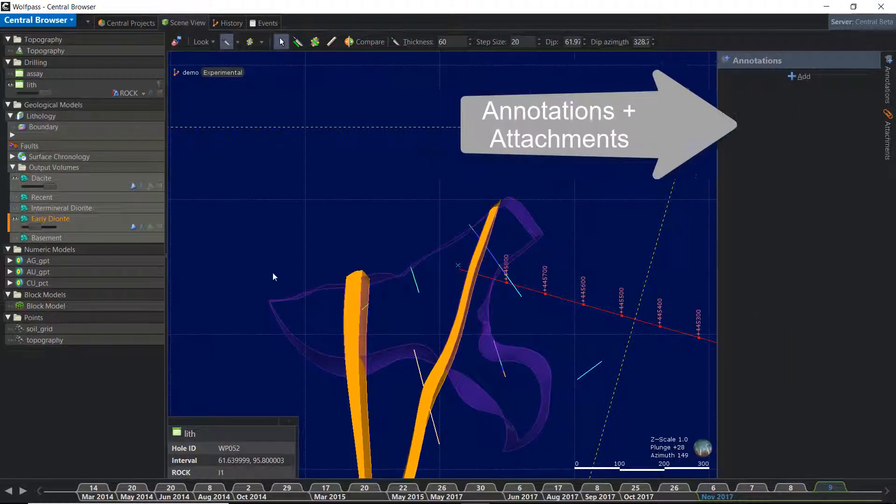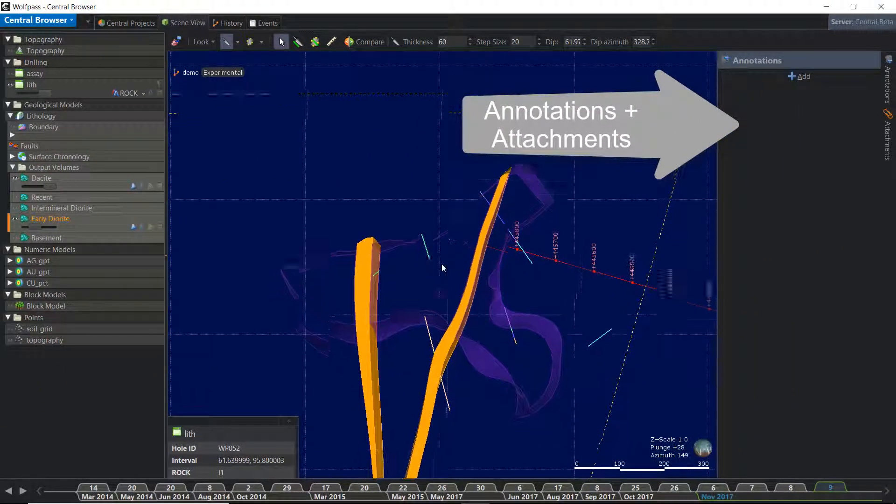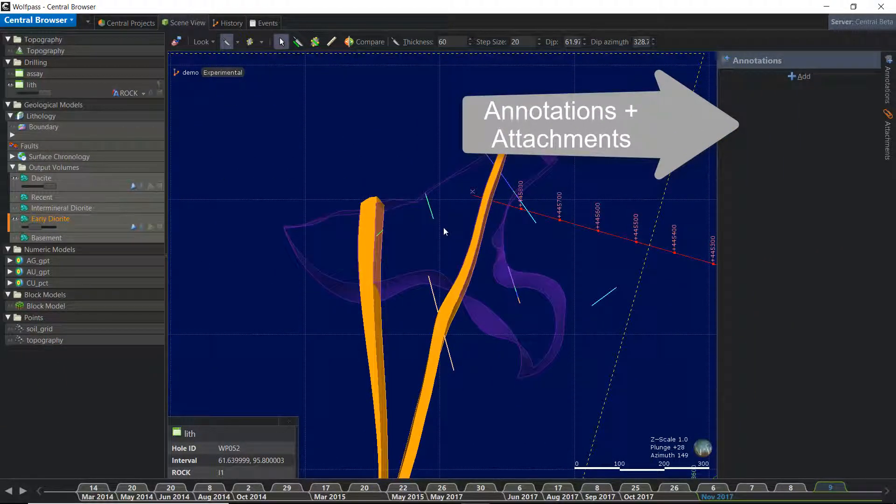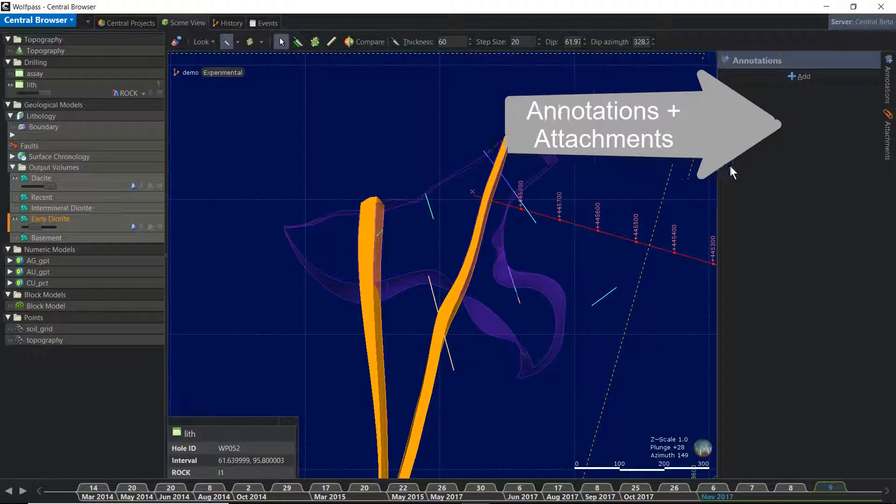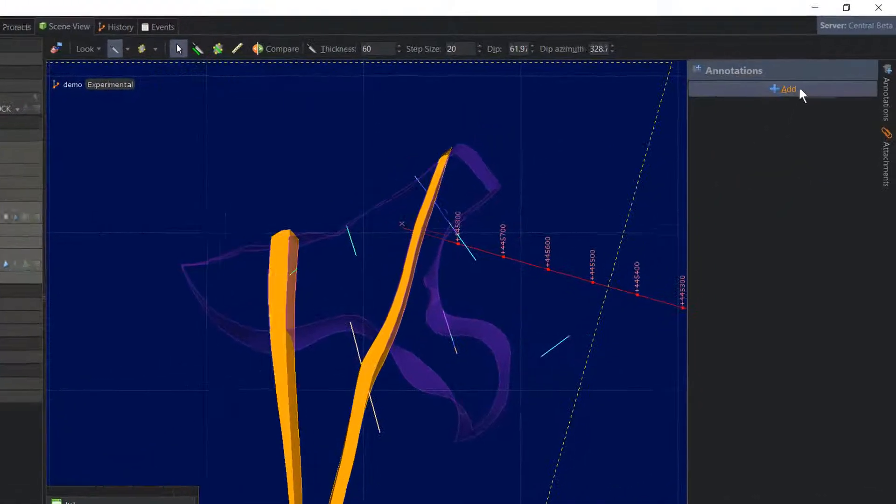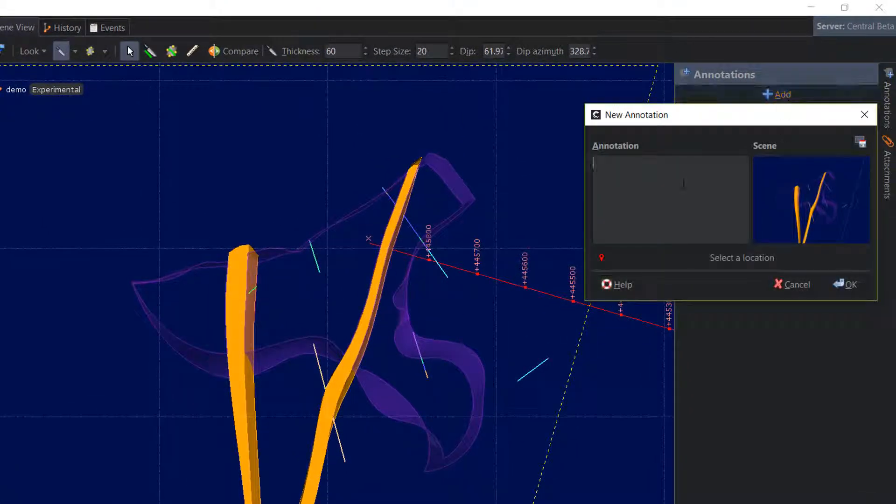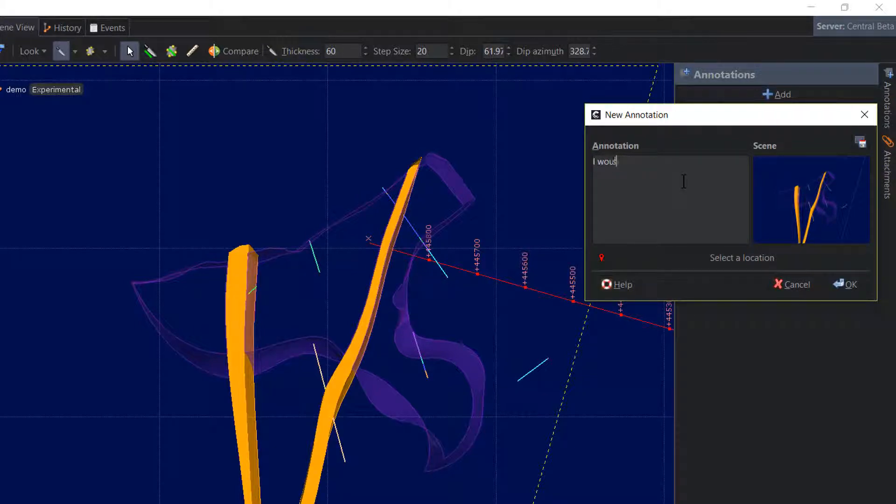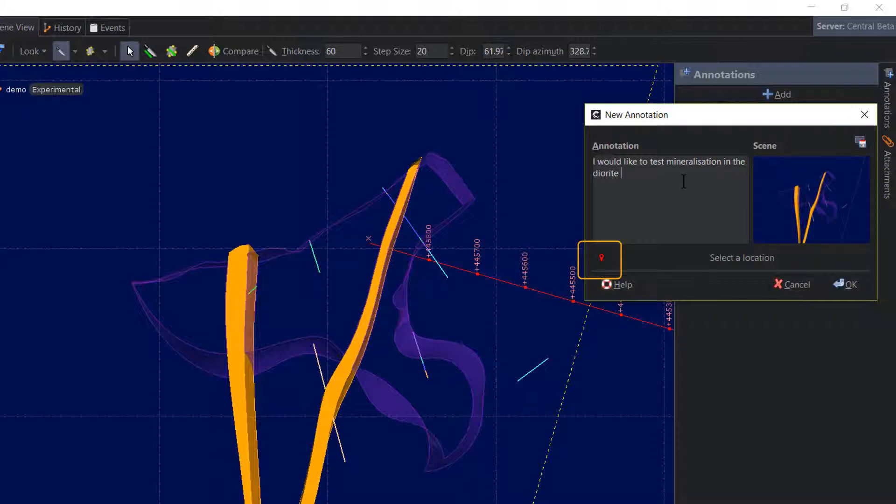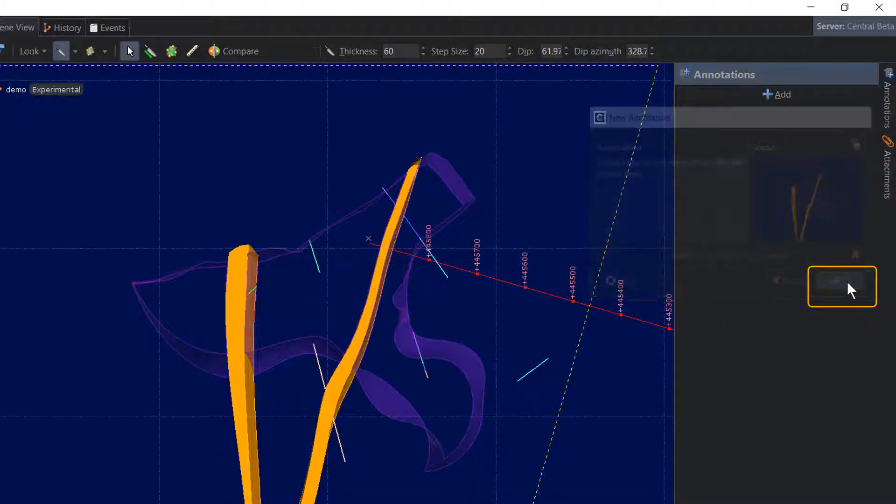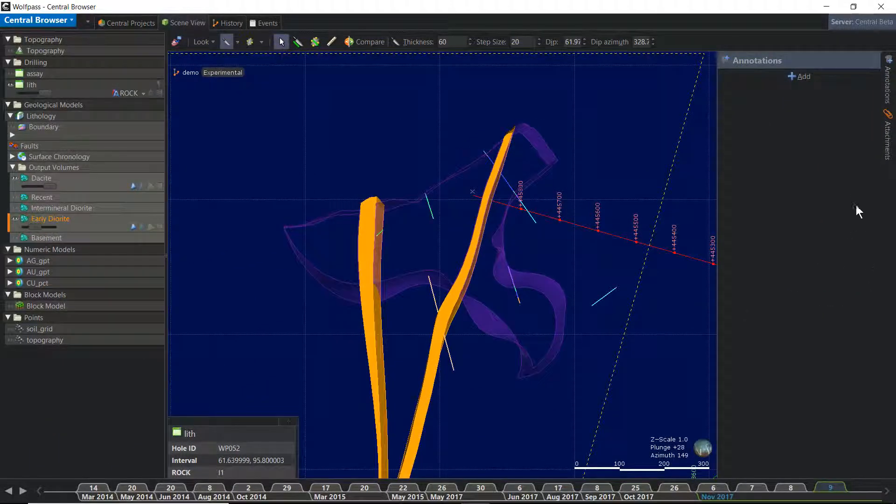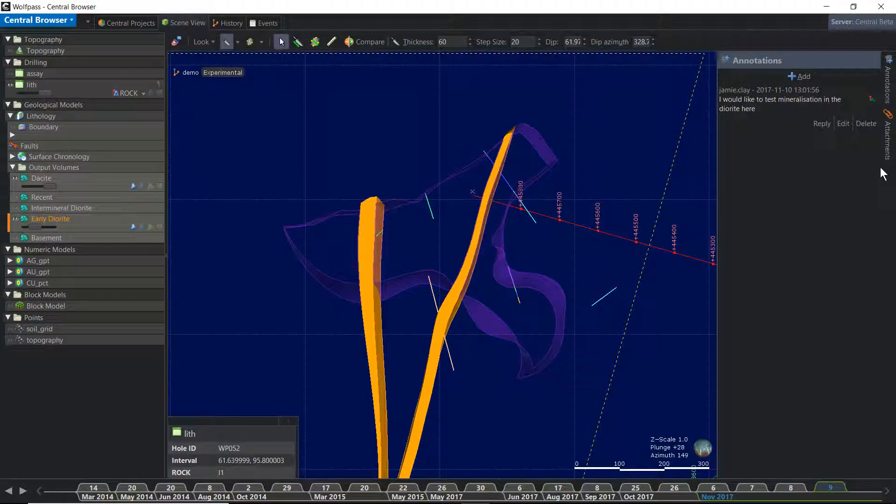The annotations and attachment tabs are over here at right. Annotations and attachments are ideal for collaborative workflows and peer review. Click add to make a new annotation. Type in the message that you would like to share with your colleagues, click save scene to save the current view, or click on the geotag to place a location pin in the scene. Click OK to save. Your colleagues can now view your annotation and their replies, either here in the central browser or in their LeapFrog modeling software.